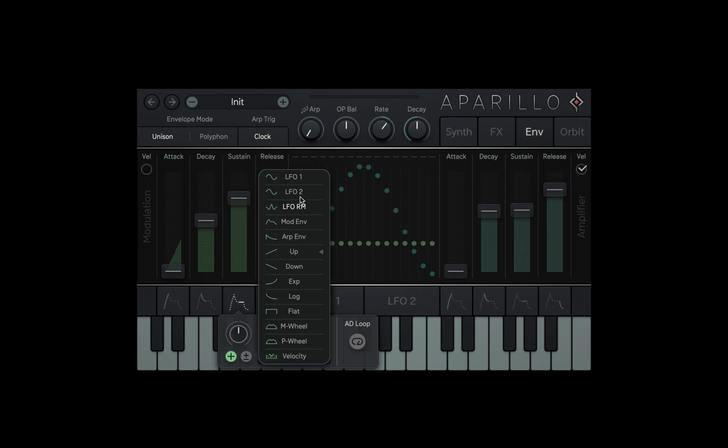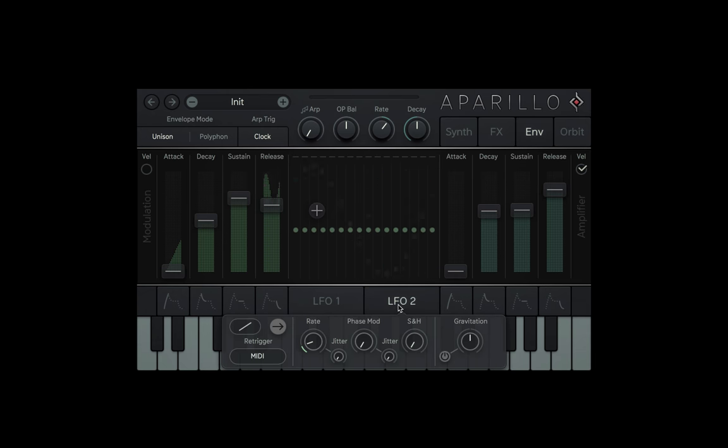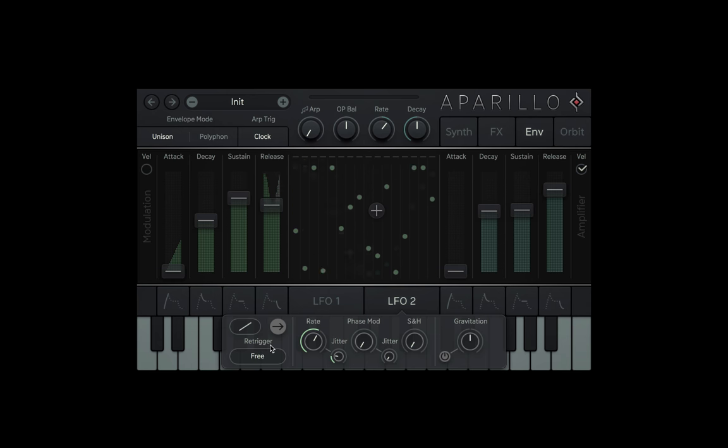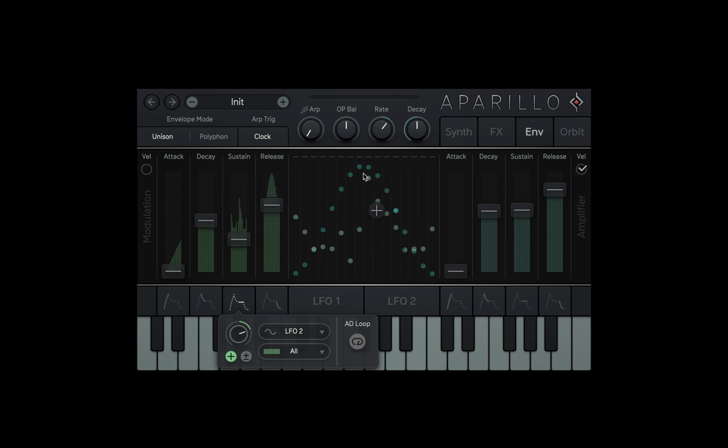I'll head over to the modulation of LFO 2, make it super fast, give it some jitter, and I'll stick it in free mode so it doesn't re-trigger. And now let's head back to the synth page and watch the voices.